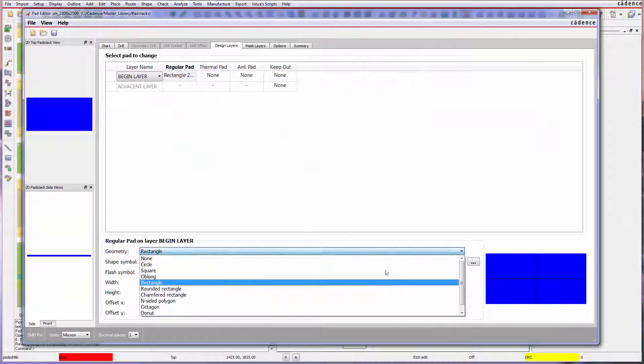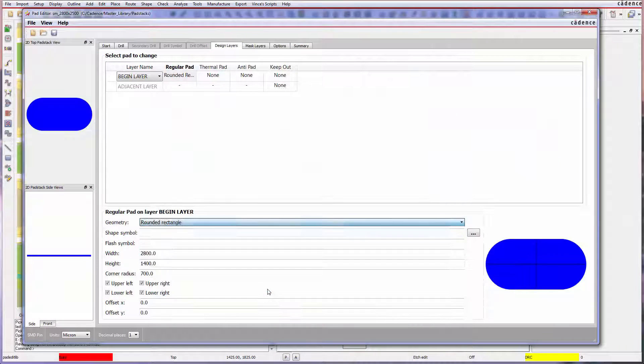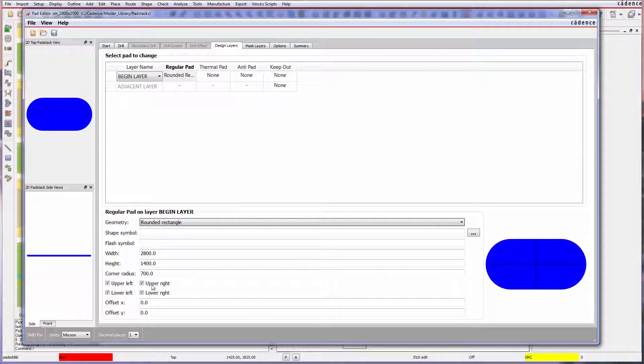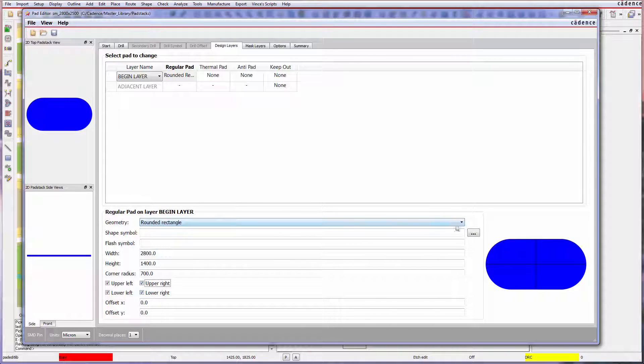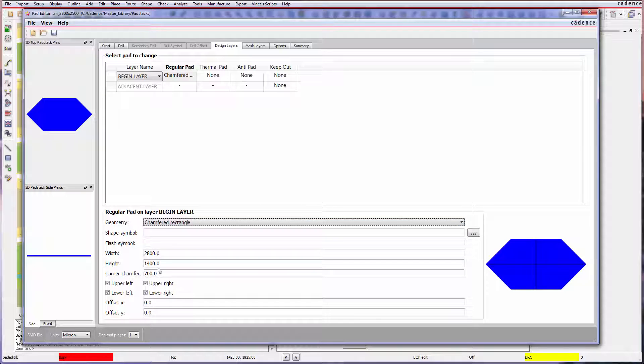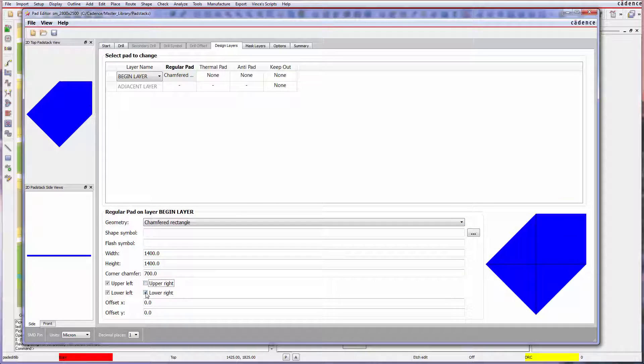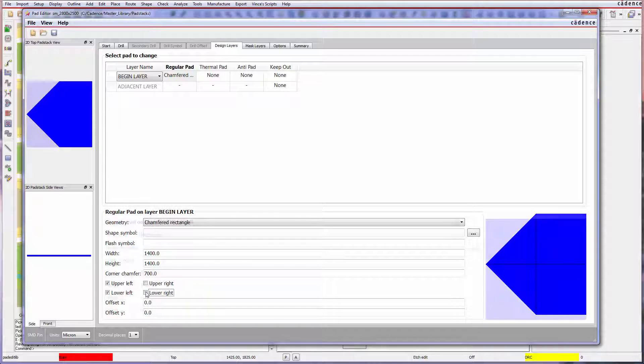New primitives, also recognized by IPC 2581, are available to reduce the reliance on custom pad shapes. Various geometries from these primitives can also be derived, such as a tombstone or home plate pad definition.